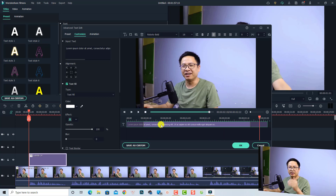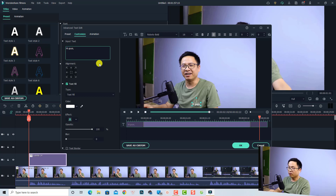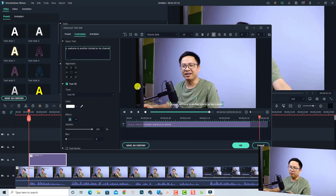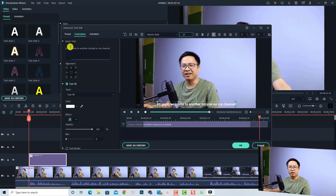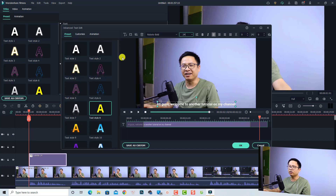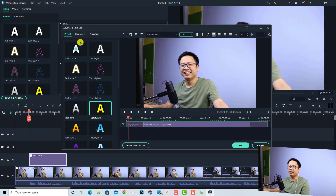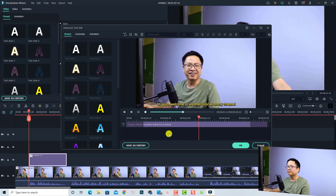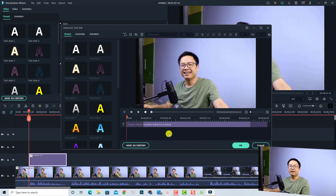To change the text inside, double-click and type the subtitle text. For example: 'Hi guys welcome to another tutorial on my channel.' It's simple. We can also increase the size — for example, set it to 24 — and select a preset for the text. We can even change the animation if we want.